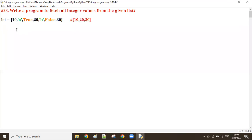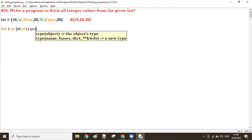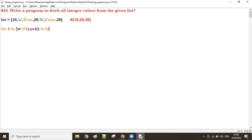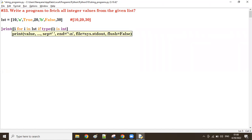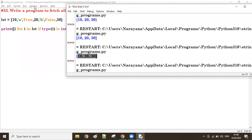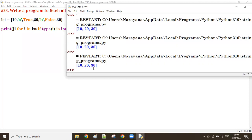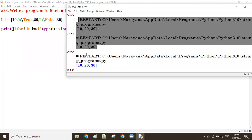So: for i in lst — if type(i) is int — then we take that value into the list. Otherwise we skip it. That's the logic.